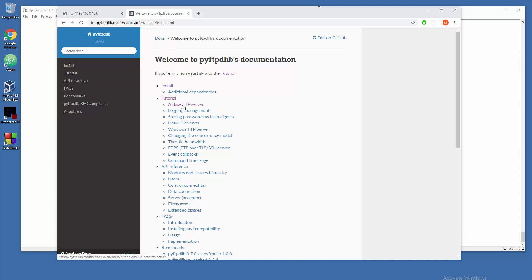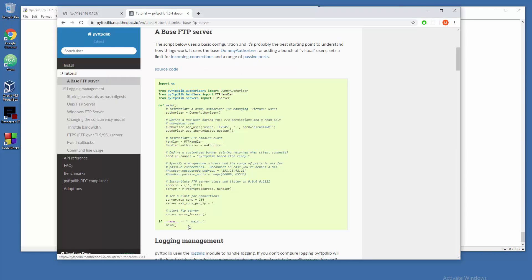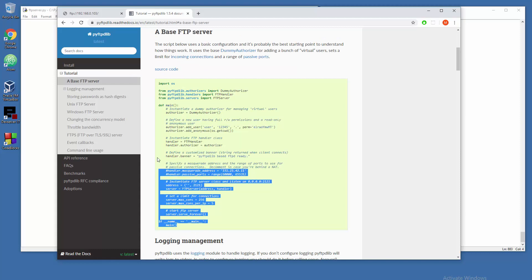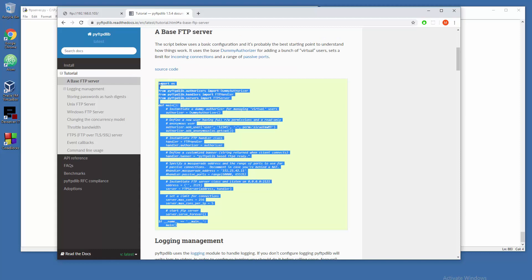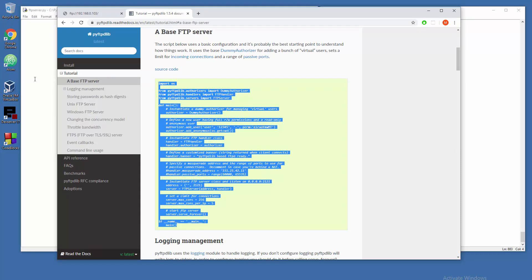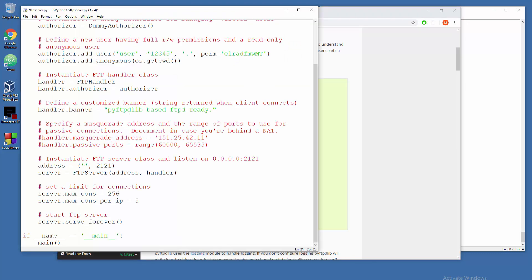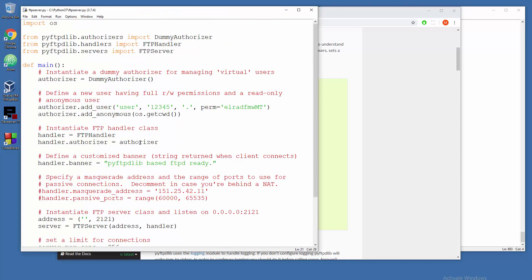Just go to base FTP server and grab this piece of code with copy paste or whatever you like. Let's save it and we need to change a couple of things here.